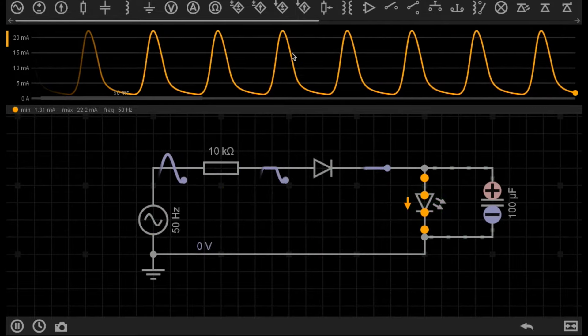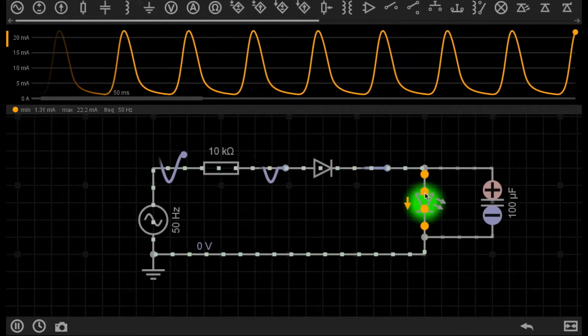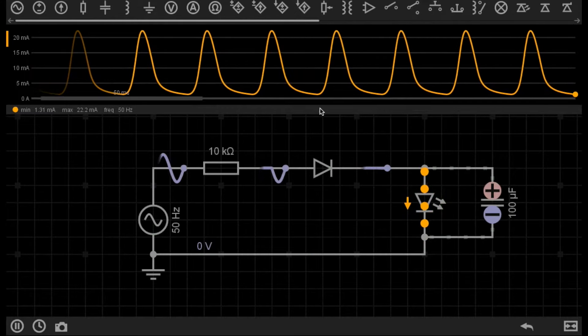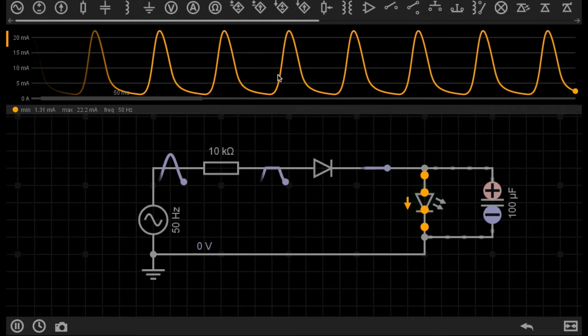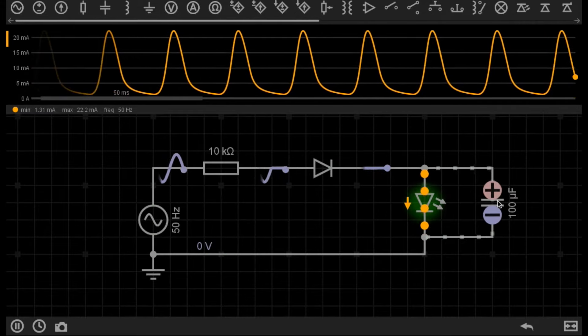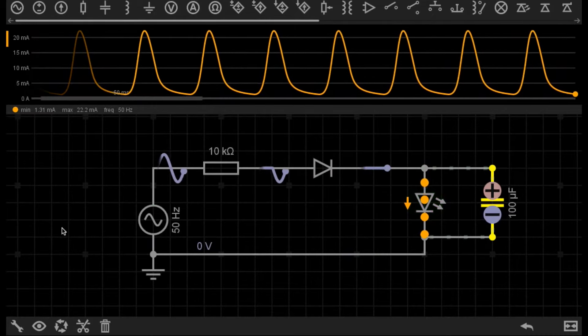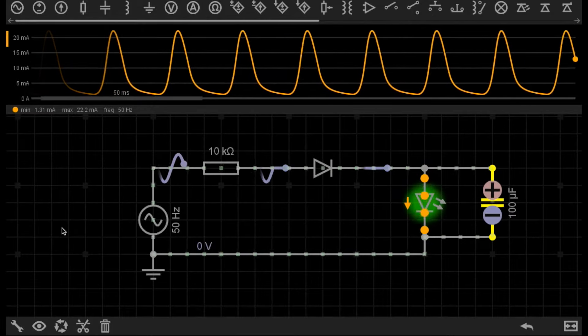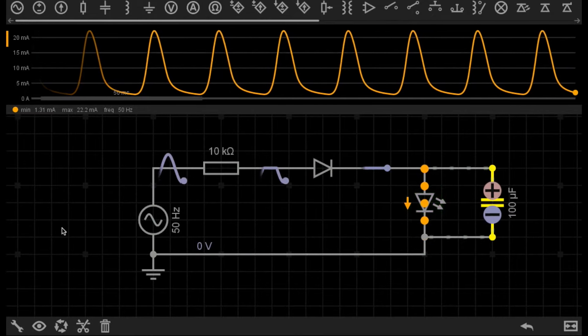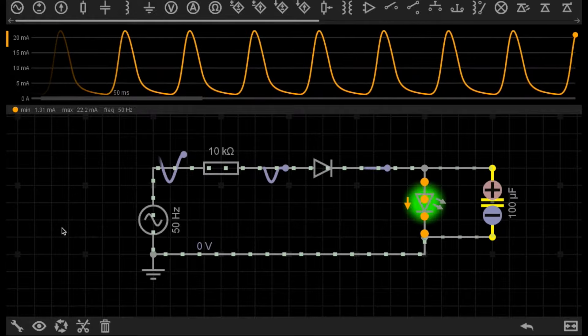So I've now got, on the graph above, the current flowing through the LED so we can monitor how smooth this is. And you can see it's definitely a lot less smooth than it would be if it was being powered from a full wave rectified supply.